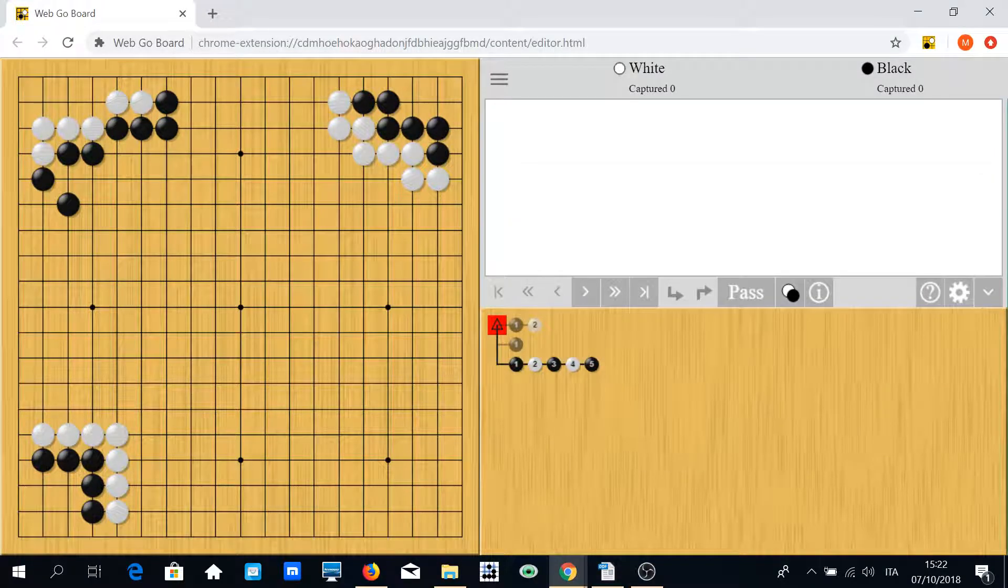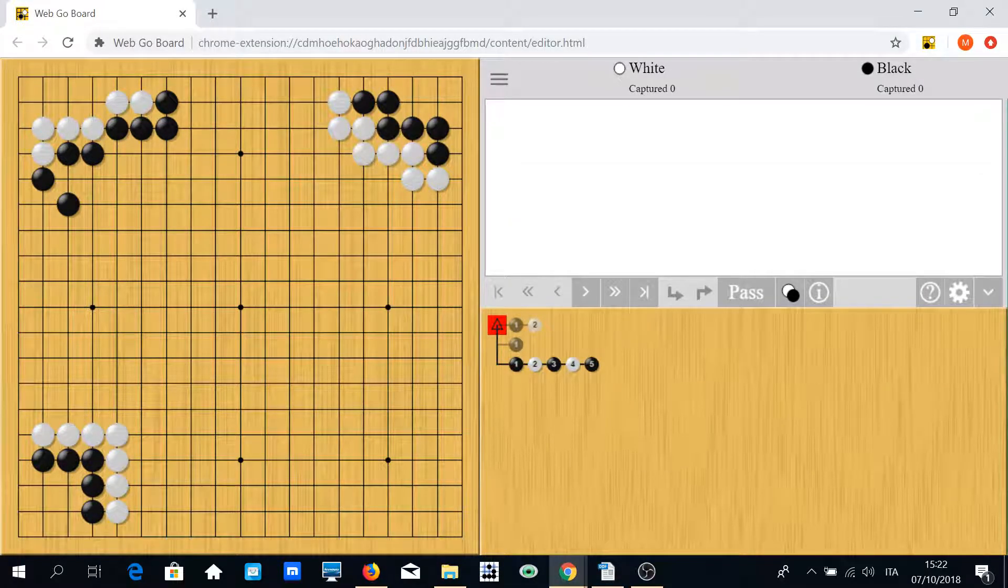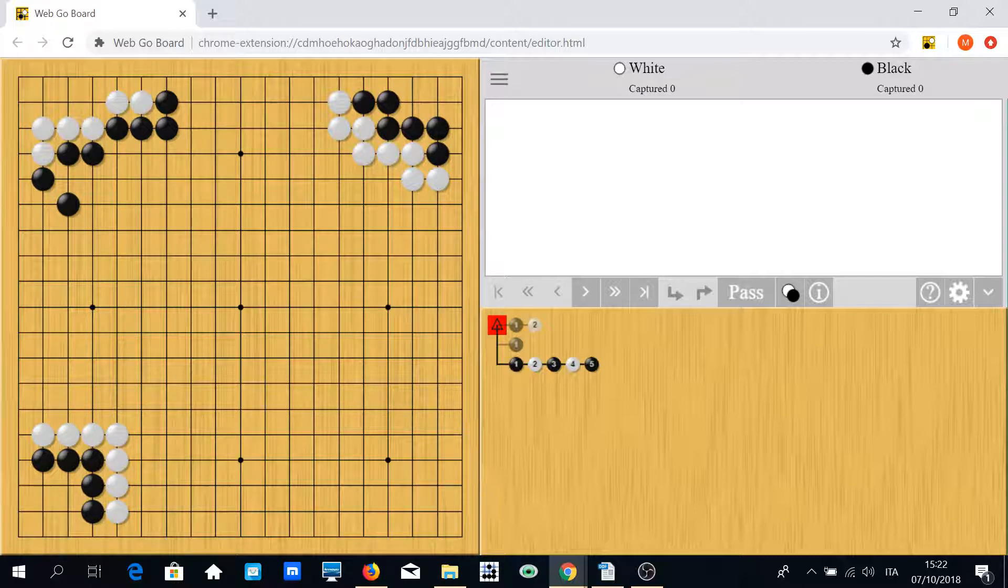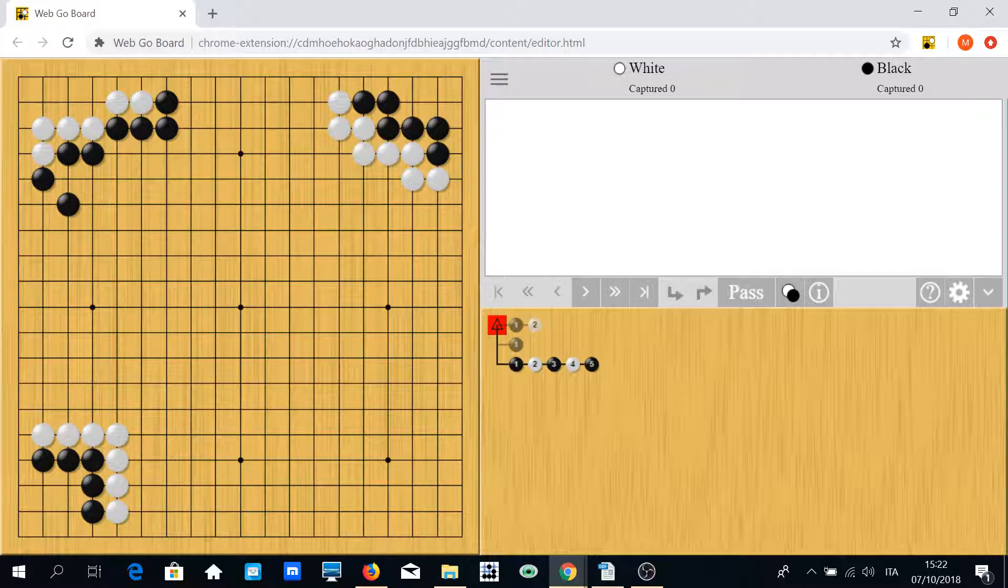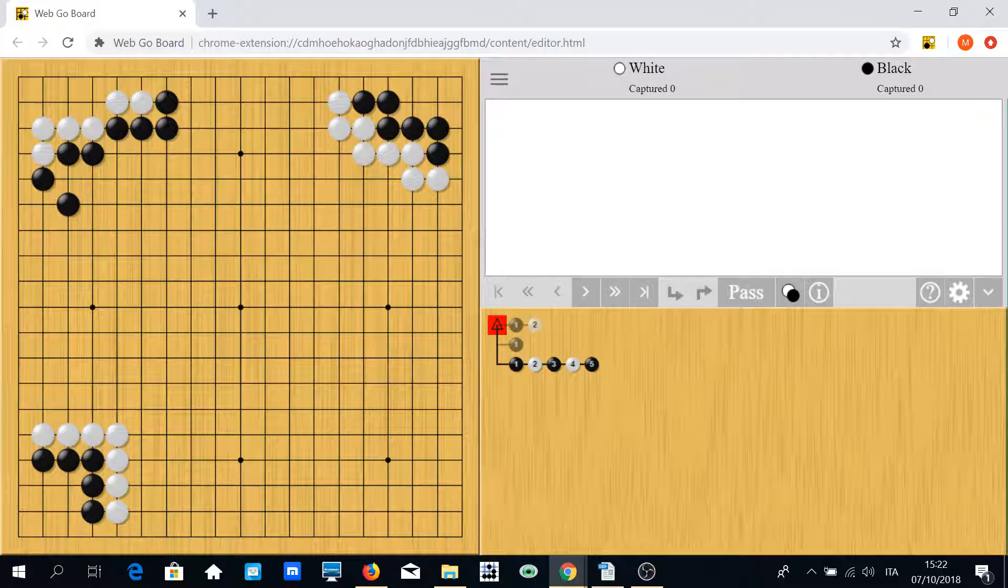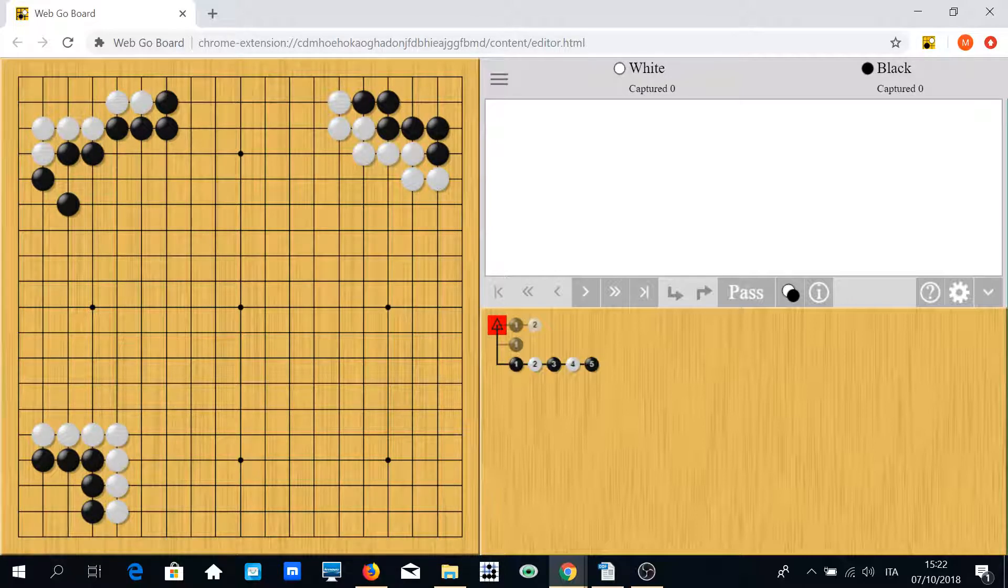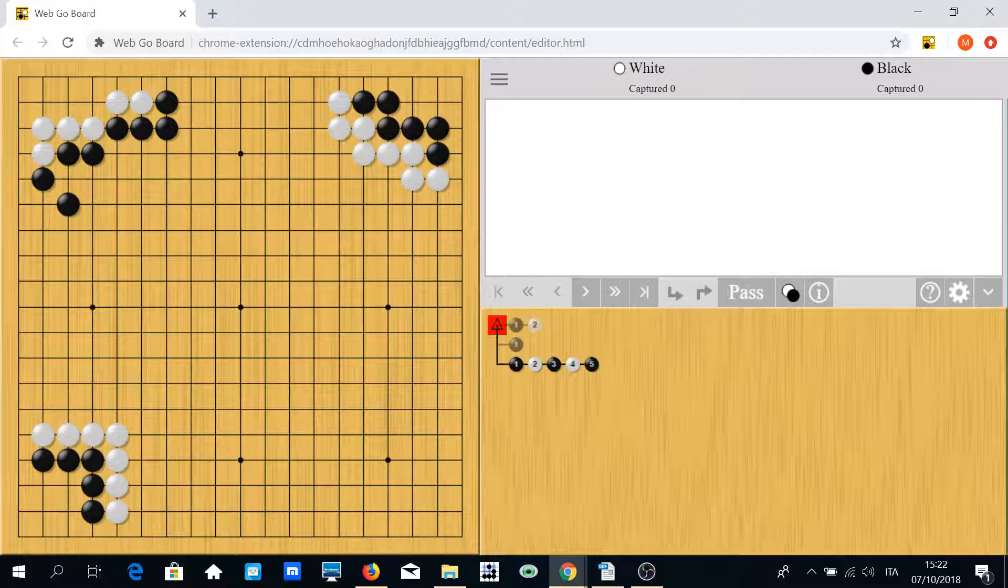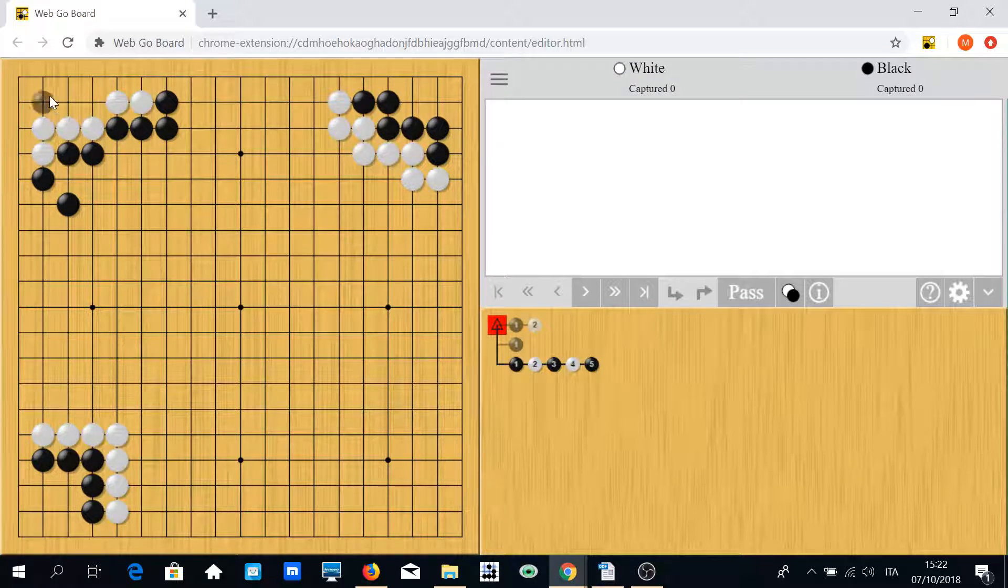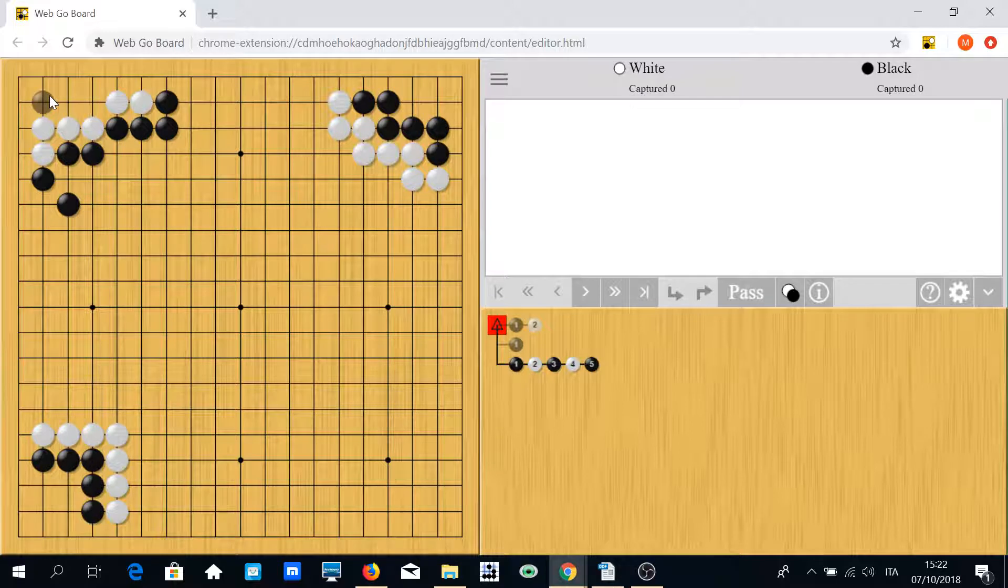Hi everyone, this is an important lesson for players in the range of 7 kyu to 12 kyu, but in general it's a useful lesson for all kyu players. When you have a territory that has less than 10 points or at least 10 points, it's important to secure it, to make it more safe by playing inside.